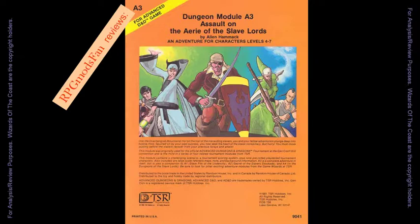This module was intended for a group of player characters between levels 4 to 7. Also, this module was written for Advanced Dungeons & Dragons 1st Edition Rules. The Dungeon Master will need to do some work to convert it to 5th Edition Rules.